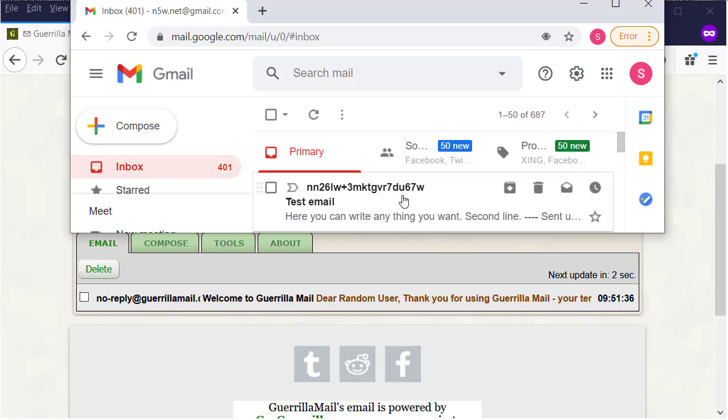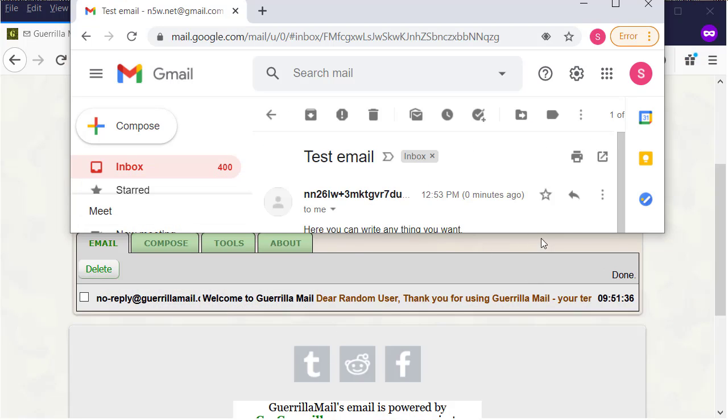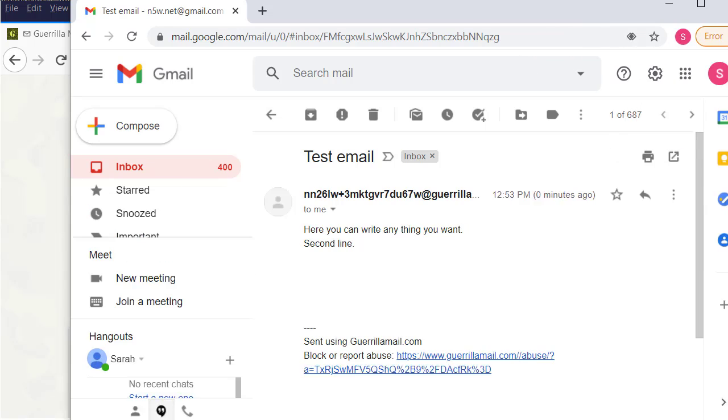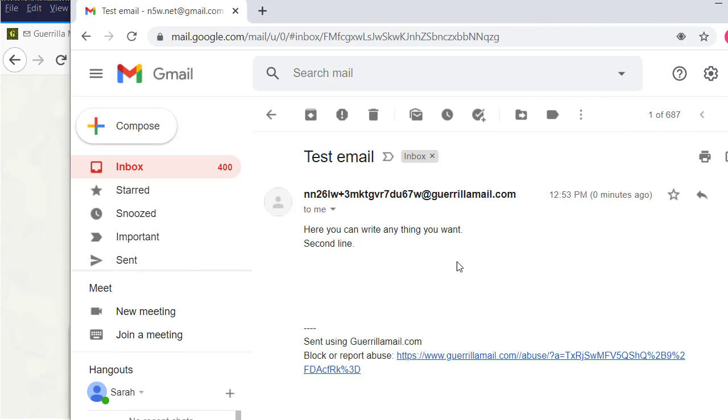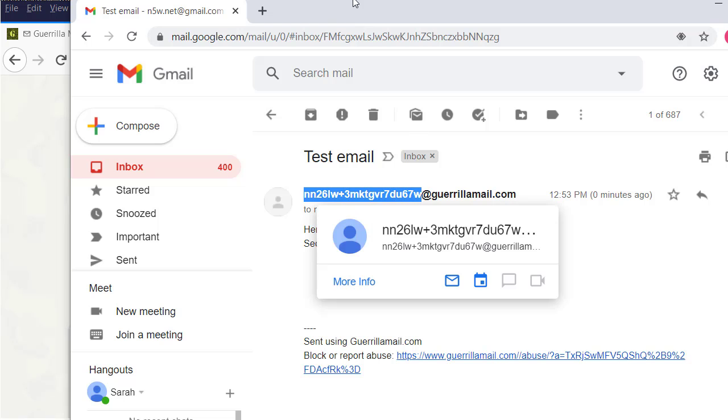Here how we send the email without showing our address. Let's check the receiver email inbox. How it looks. It looks exactly as we sent previously.